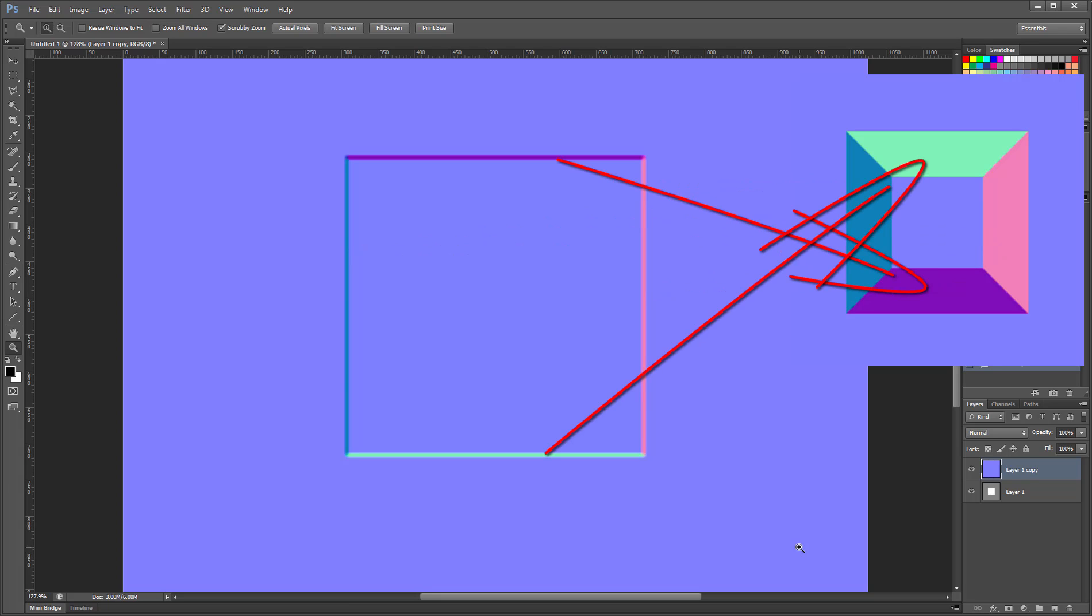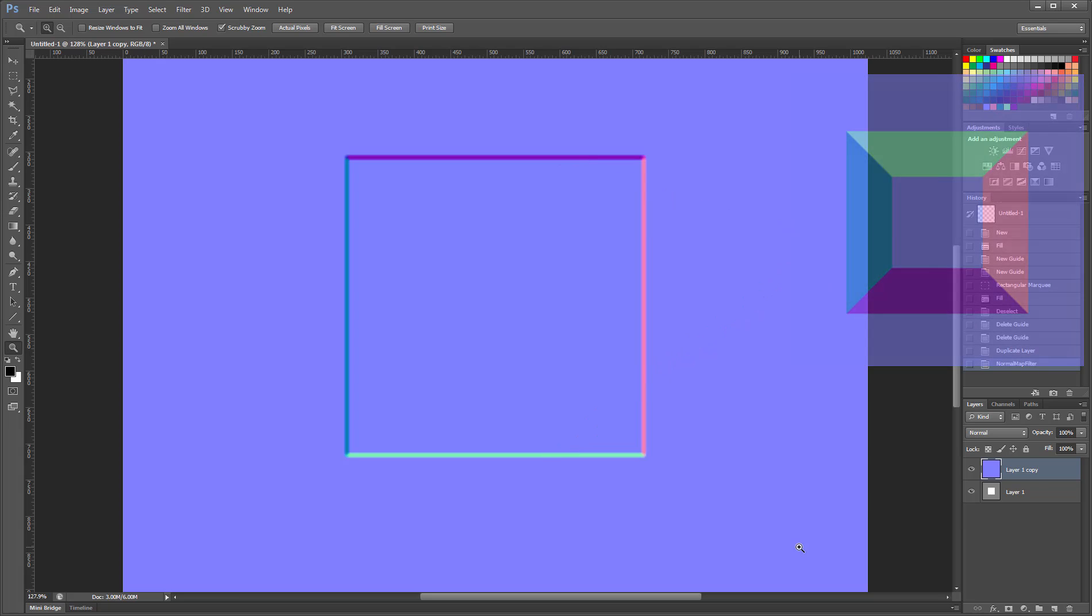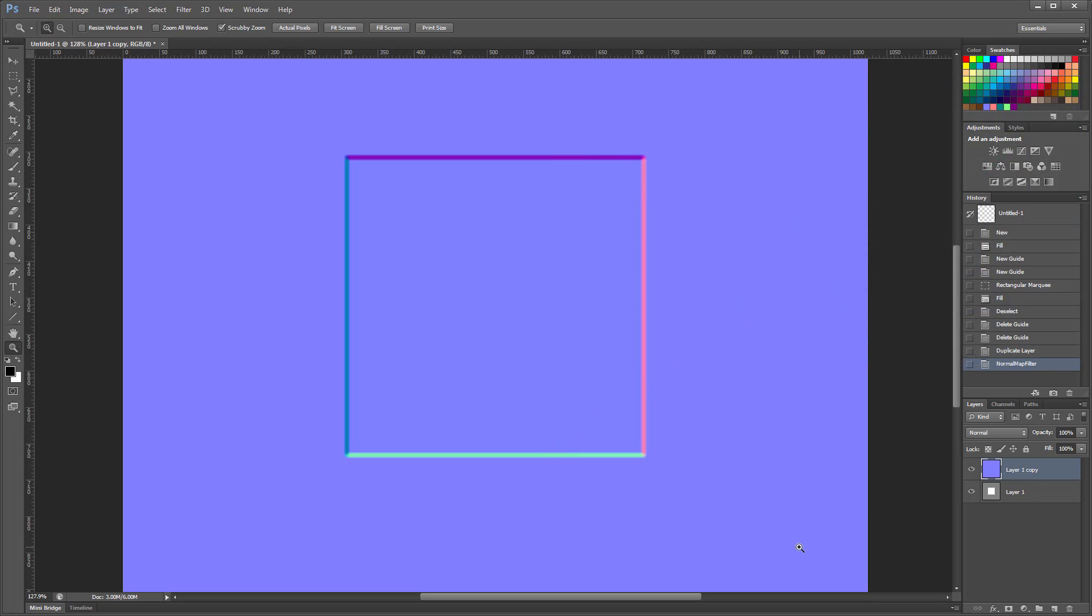If you're not careful, this can give you problems when you use that normal map in a 3D scene as its interaction with light can be troublesome.